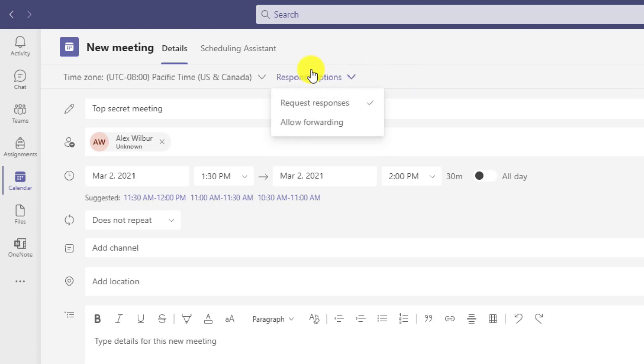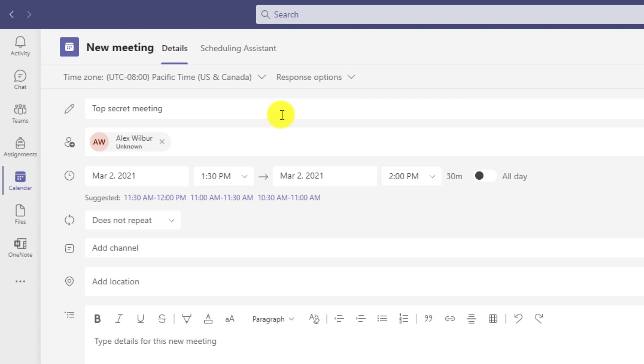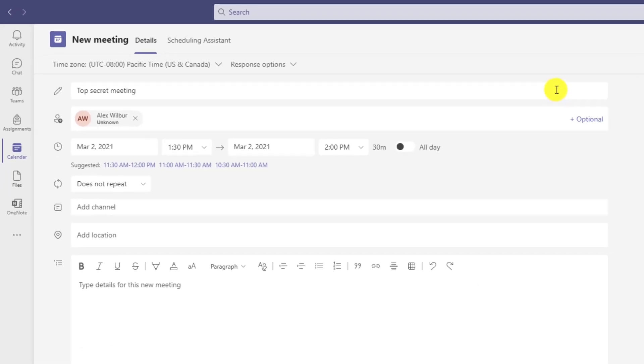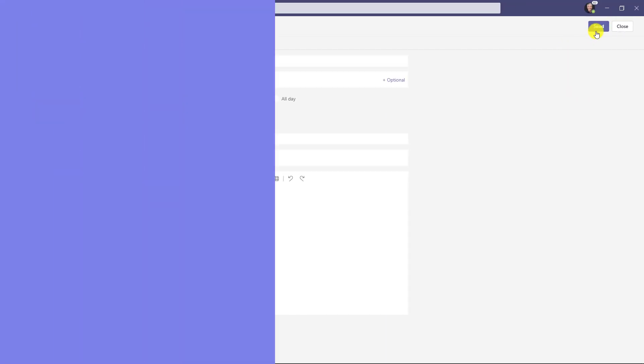The other response option, which is a nice one. Sometimes you send a meeting and you're like, I don't want the whole world to accept and decline and me to get all those responses as the organizer. If I uncheck request responses, now when the person responds, they won't have the option to send me a direct response. So let's see what that looks like on the attendee side. I'll send this to Alex.